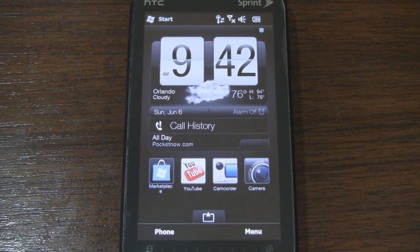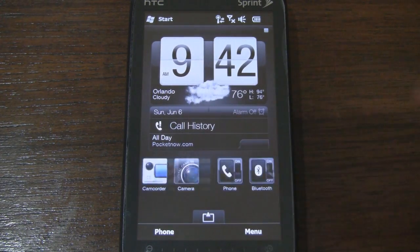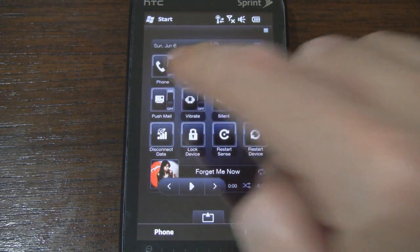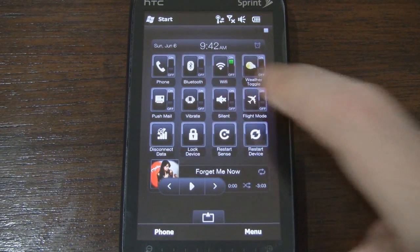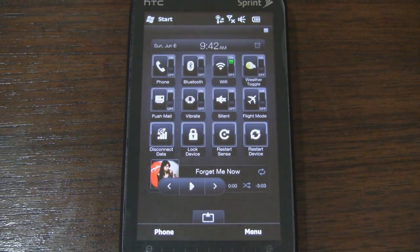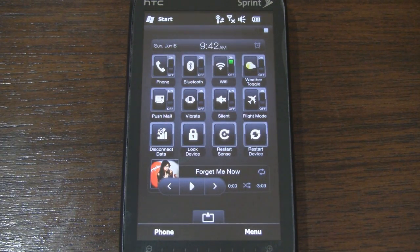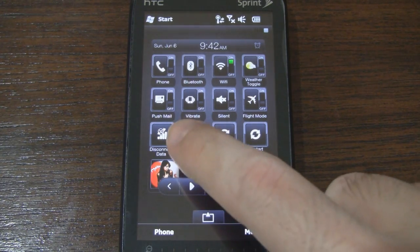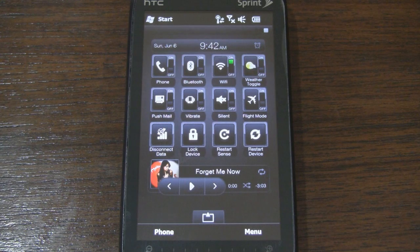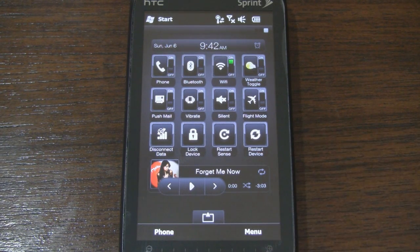I'll just jump right into it, starting with some subtle new Quick Links. As you can see, we now have some convenient switches here, so we can turn the phone radio on or off, toggle Bluetooth or Wi-Fi easily, quickly turn the weather animation on or off, push mail, set the phone to vibrate, silent, or flight mode. And then under those switches we have options for disconnecting data, locking the screen, restarting Sense, and restarting the device — some convenient quick options for our Quick Links grid.